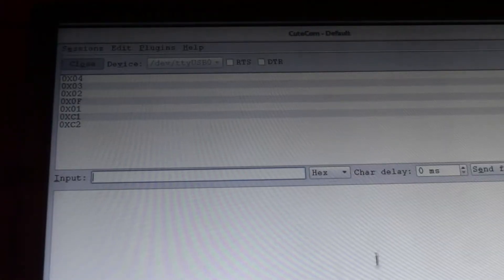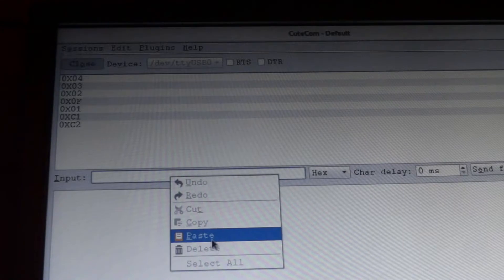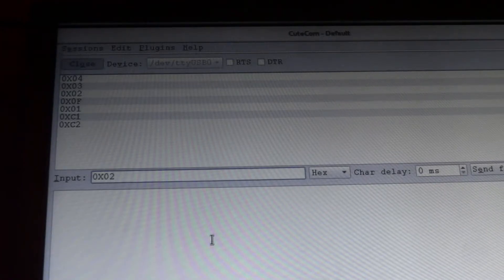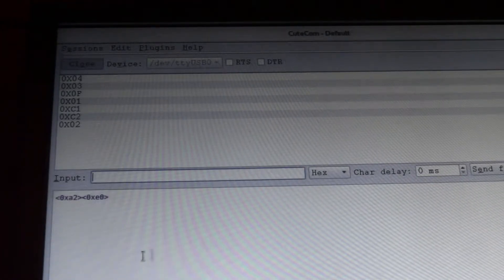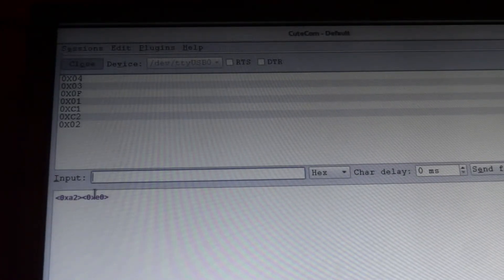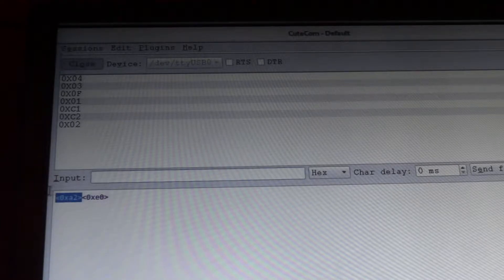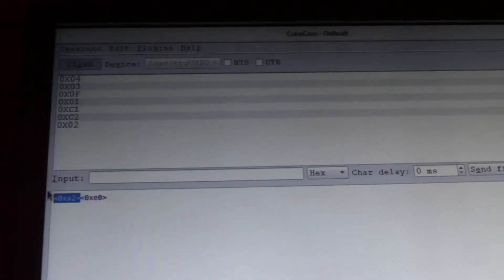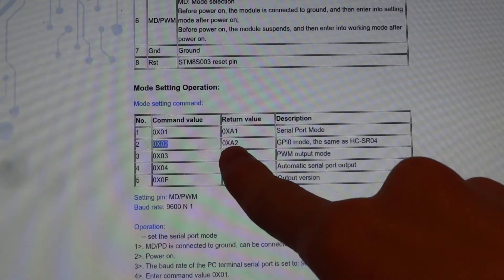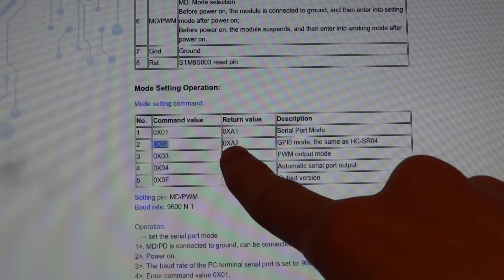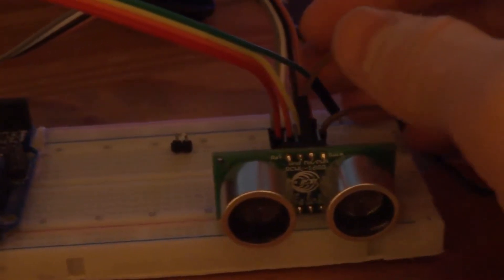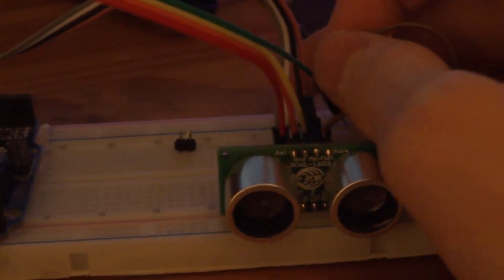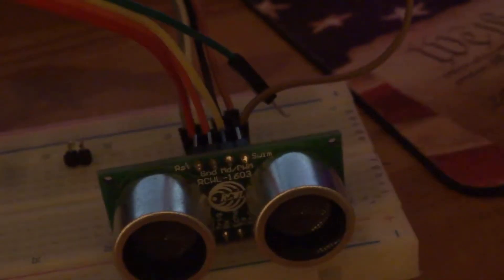The device connection is open. We're going to paste in the hex value, choose enter, and you can see it returned 0XA2. And 0XA2 is the appropriate return value for setting GPIO mode. Now we can remove the mode setting pin. And now we can start working with the Arduino.